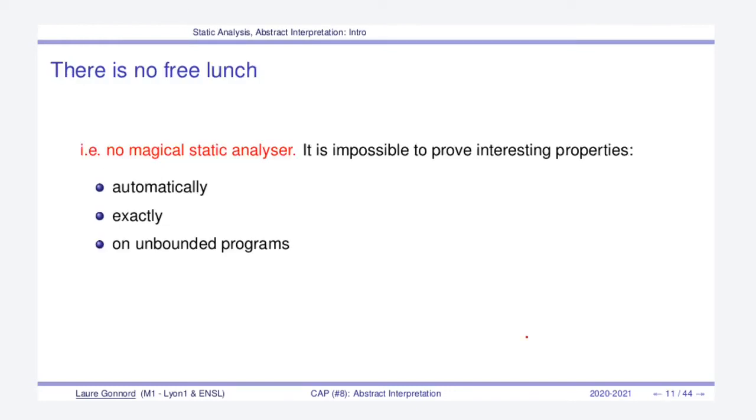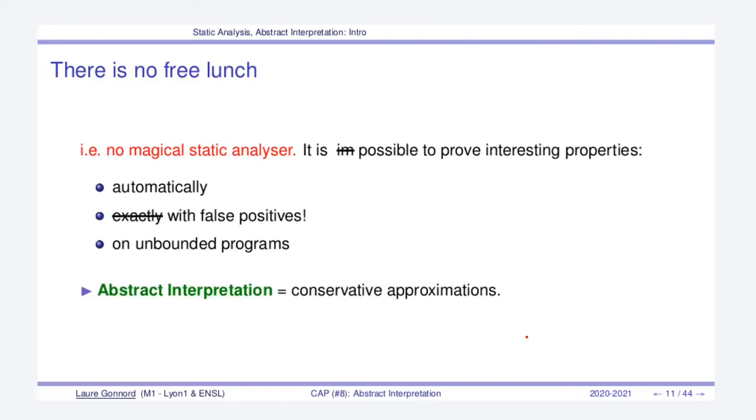Now a sad info: there is no free lunch, which means that there is no magical static analyzer that can prove interesting properties on general shaped programs automatically and exactly. Because we want to remain automatic and we don't want to restrict a priori the shape of our programs, we will enable false positives. Abstract interpretation is a great theory for constructing conservative, which means bigger, approximations of program behaviors.